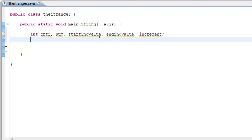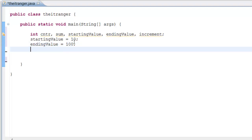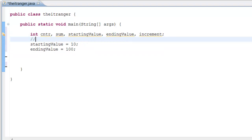Next we need to make these equal to a number. Our startingValue we want to start at 10, so startingValue equals 10. Then we're going to have our endingValue end at 100. Let's make a space between these two just to show you guys how to comment — we are making our starting and ending numbers.